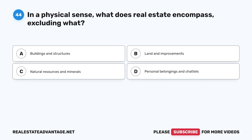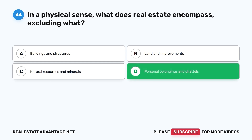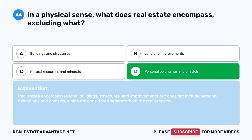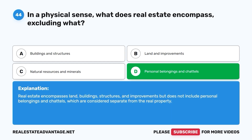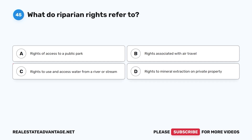Question 44: In a physical sense, what does real estate encompass, excluding what? A. Buildings and structures. B. Land and improvements. C. Natural resources and minerals. D. Personal belongings and chattels. The correct answer is D, personal belongings and chattels. Real estate encompasses land, buildings, structures, and improvements, but does not include personal belongings and chattels, which are considered separate from the real property.